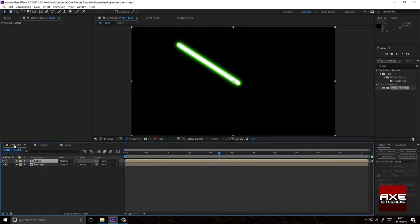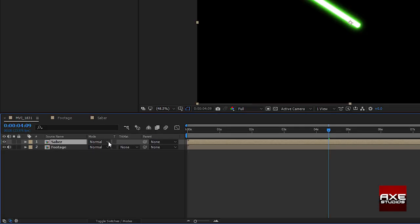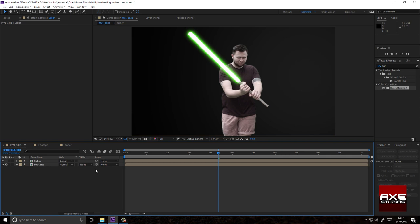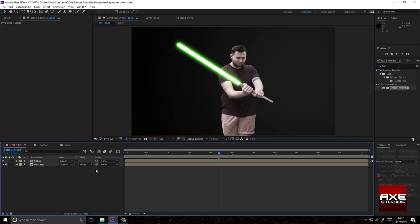Go back to your main composition. Change the blending mode on your saber to screen. And that's how to do the lightsaber effect. Thanks for watching.